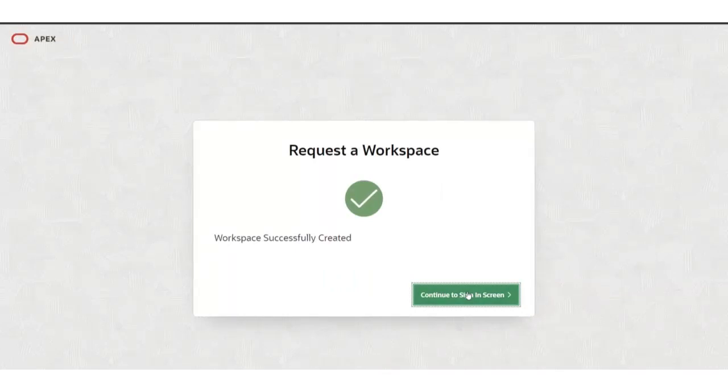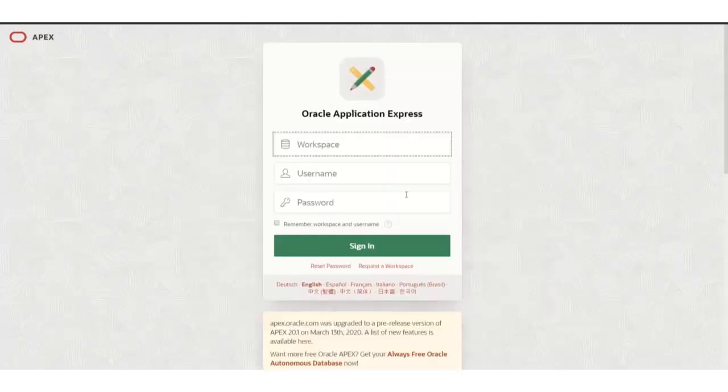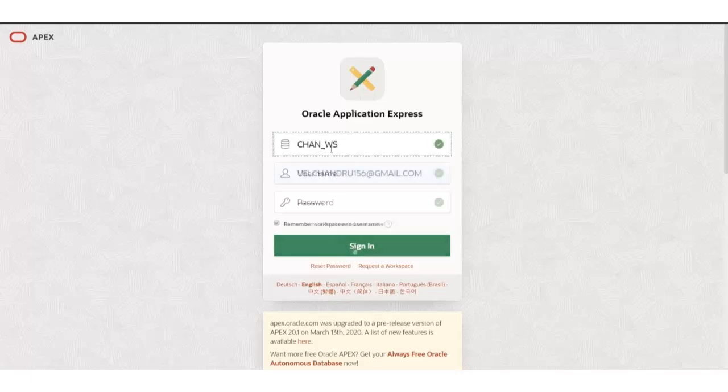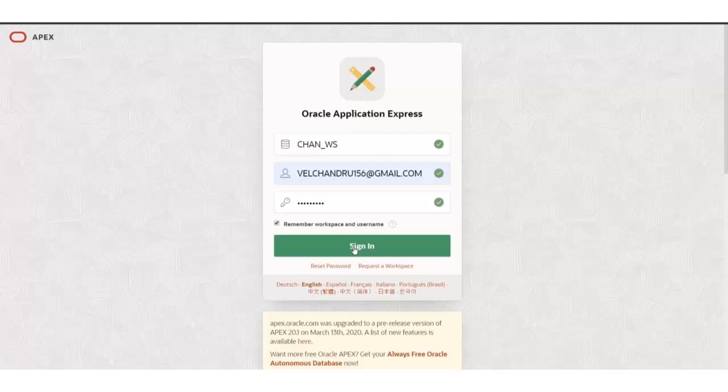I will continue to sign in screen and fill out the credentials. Let me sign into the workspace.